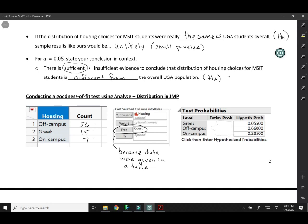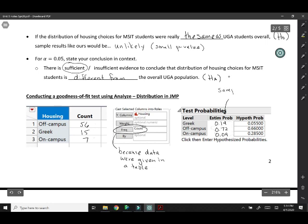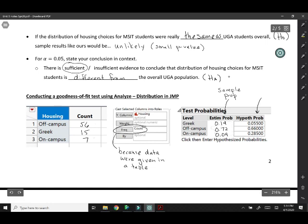Our estimated probabilities—sorry, I should have printed these because they would be given to you in JMP—0.19, 0.72, and 0.09. Those are our sample proportions. When I actually collected data from my MSIT students last year, these were the proportions who lived in each housing category. And then this, I typed in, this is from the null hypothesis. This is the UGA population value. Our null hypothesis would be that MSIT is the same as the overall UGA population.